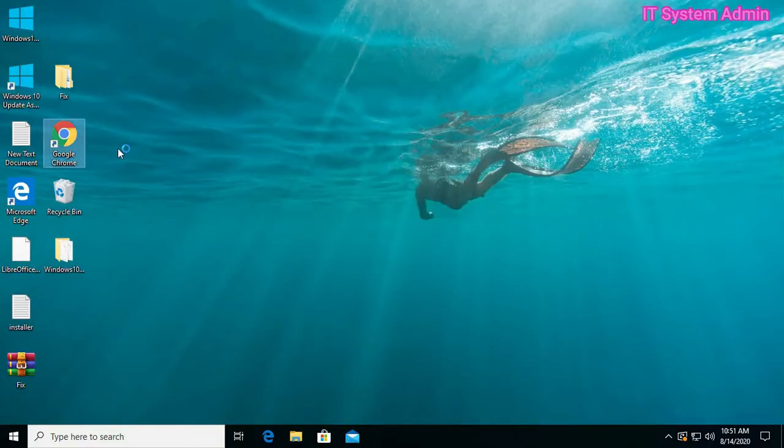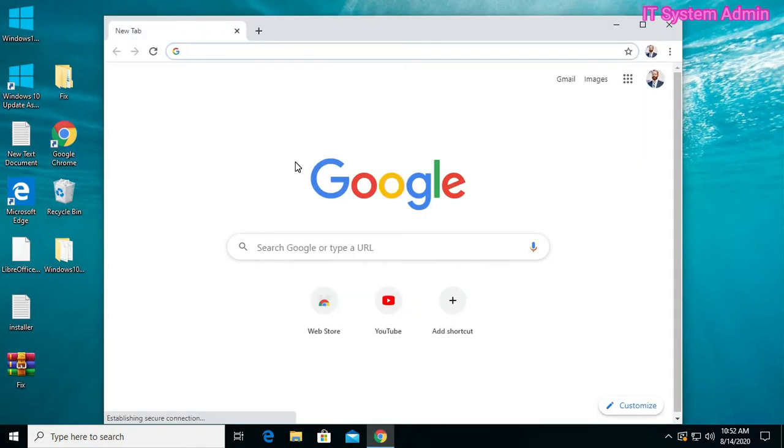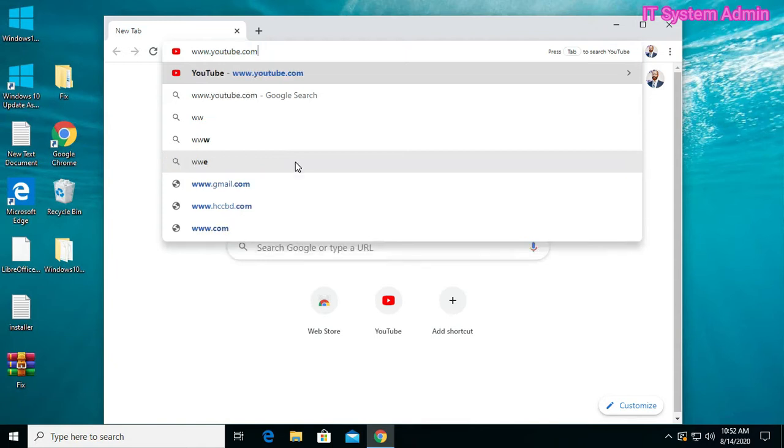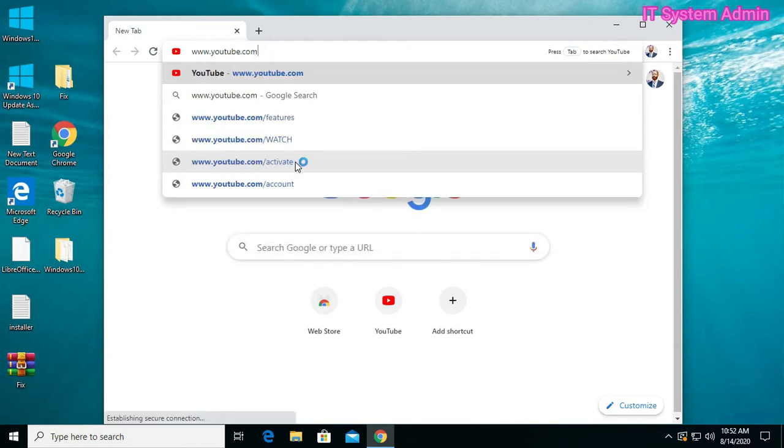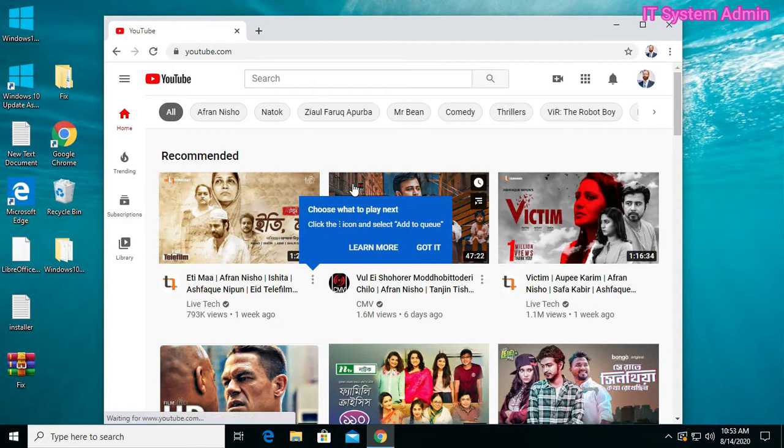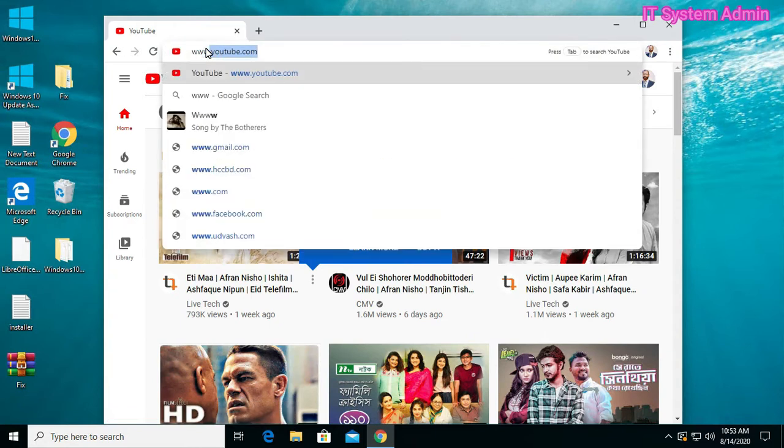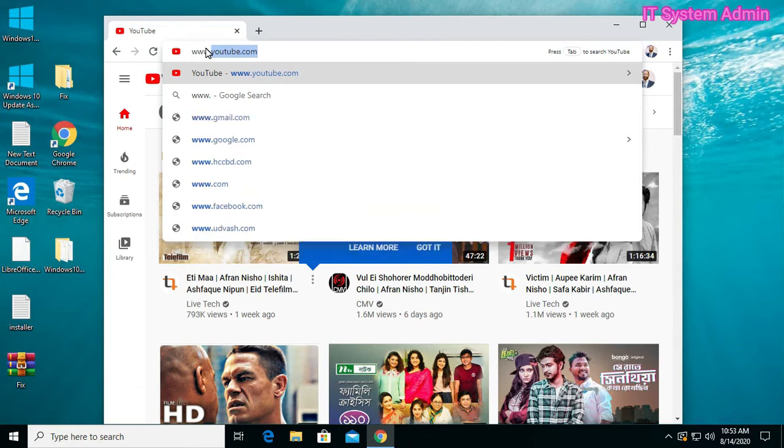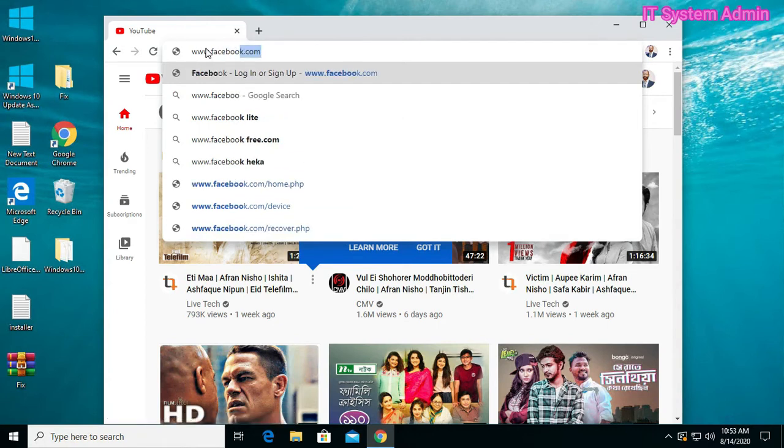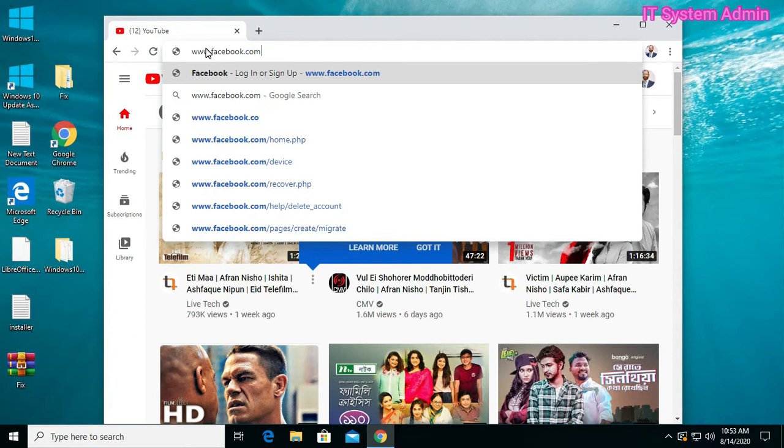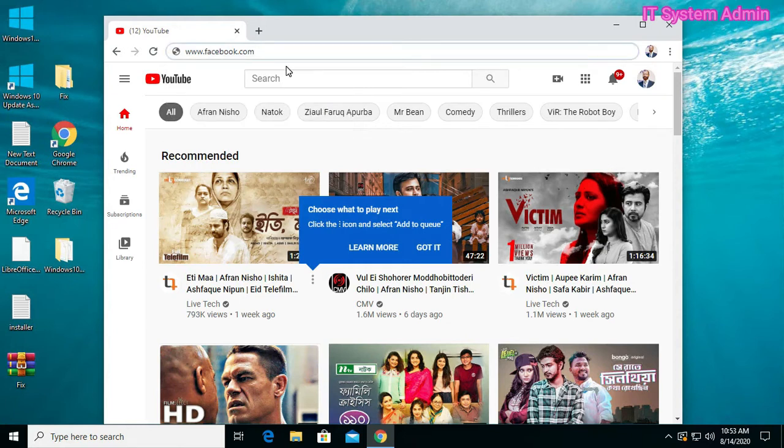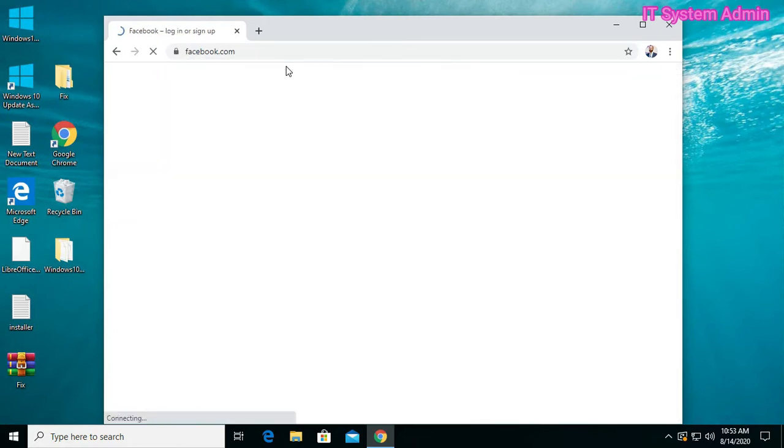Open the browser. Now I am trying to open YouTube. Look, I can access YouTube. Now I am trying to open Facebook.com. Look, I can also access Facebook.